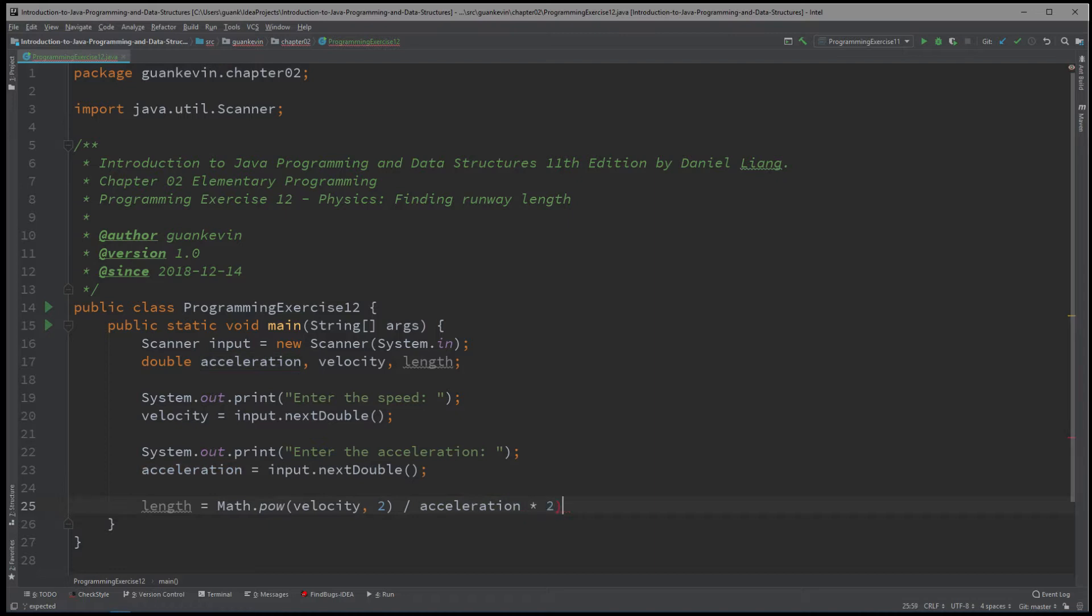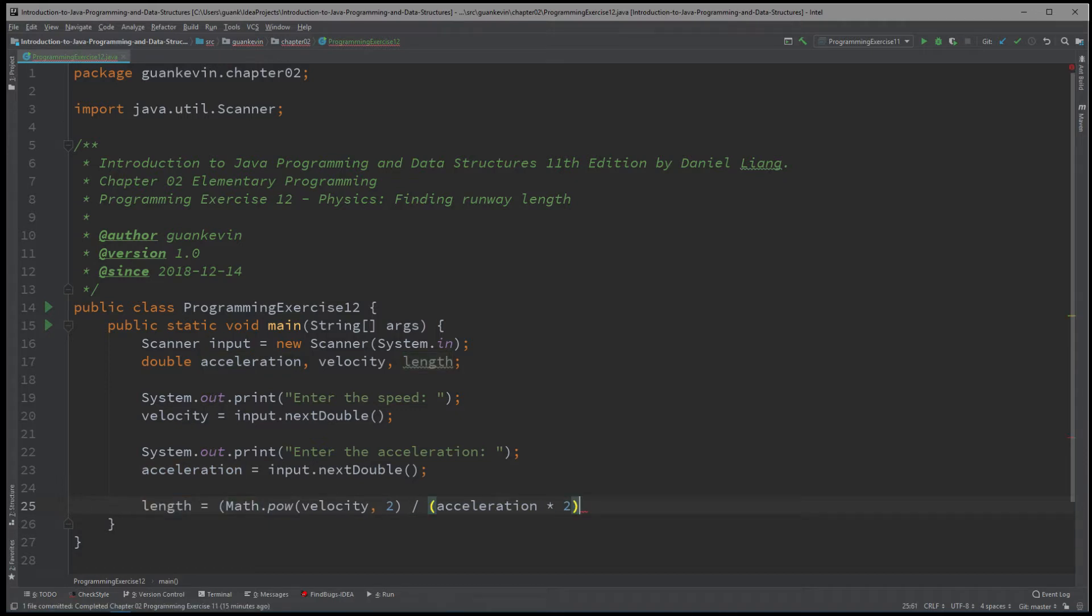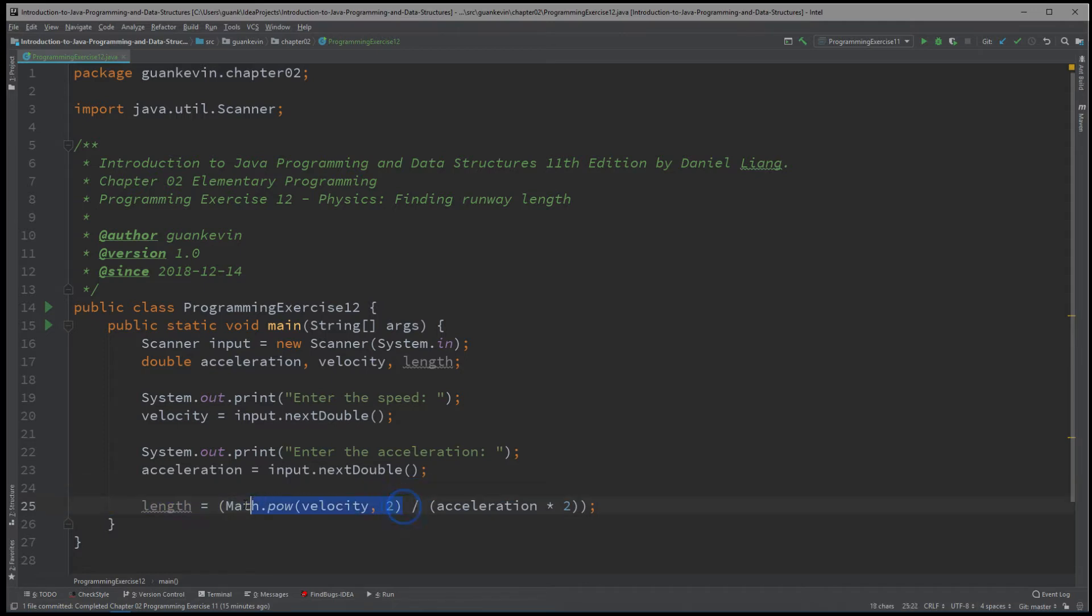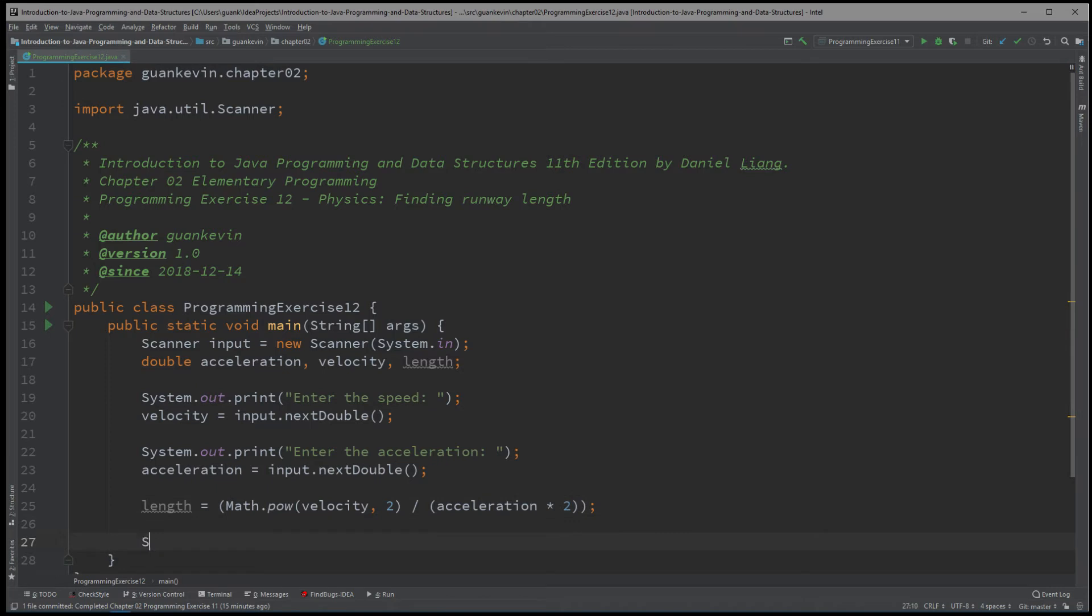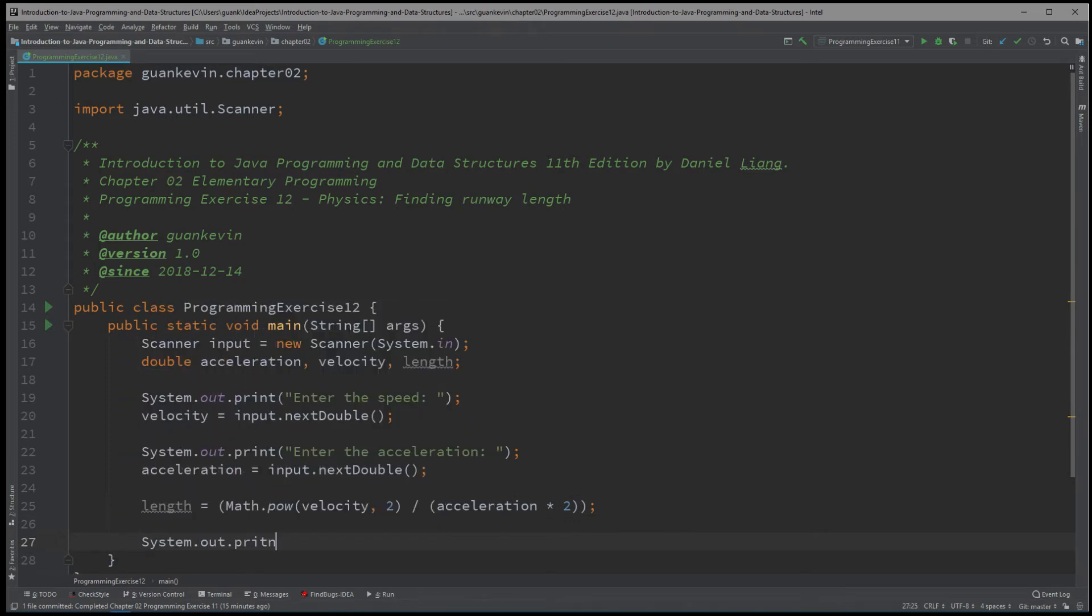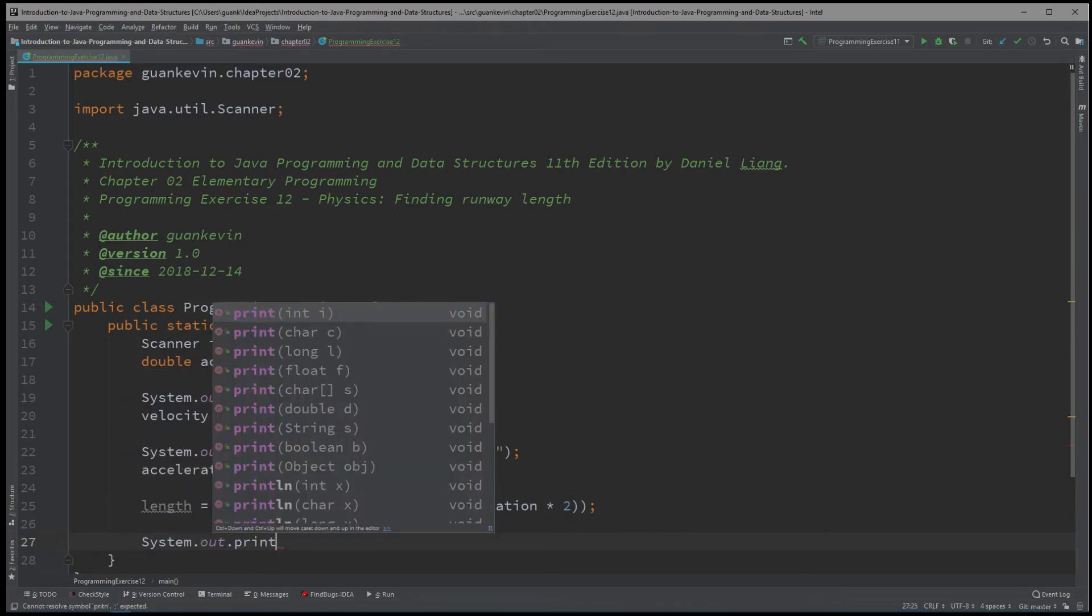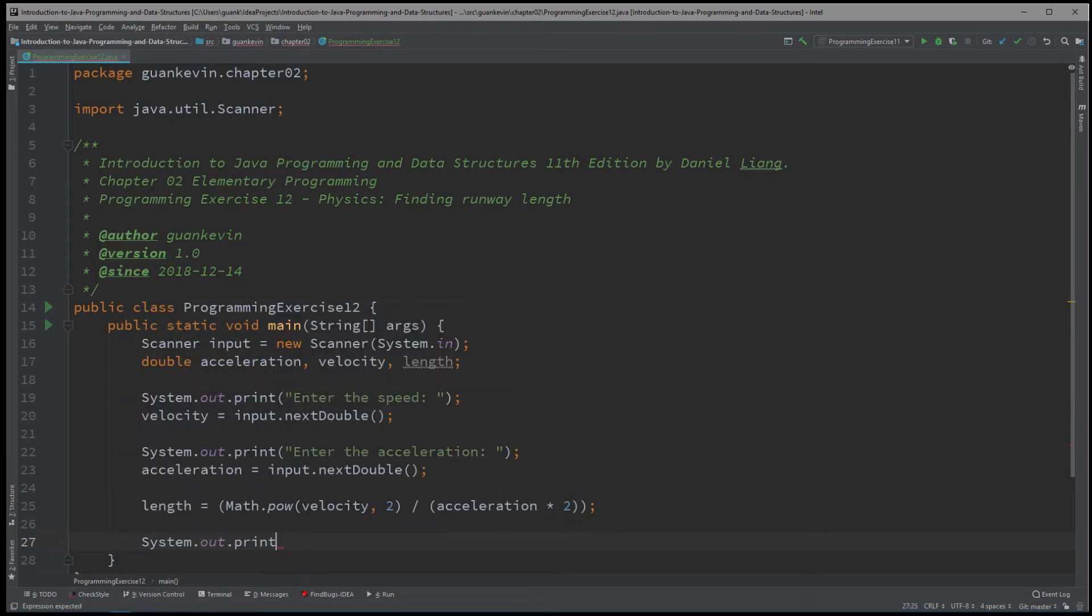And we want to put this in a parentheses. So it'll know that I want to calculate for the acceleration times two first. And then I want to calculate for the velocity squared. And then I want to divide that by this acceleration times two, right? And we'll store that into a length.